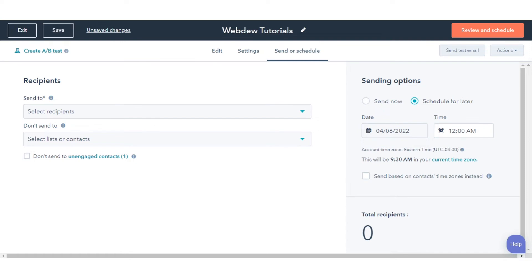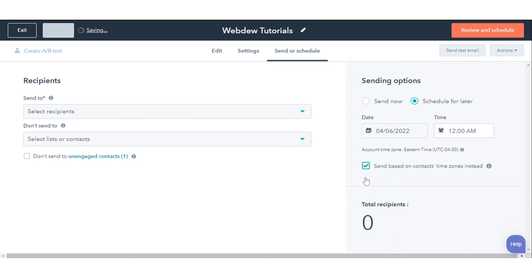You can also see a preview of when your emails will be sent to each time zone. The time shown in the Schedule Time column is based on your own time zone. Then select Send Based on the contact's time zone instead.